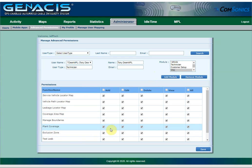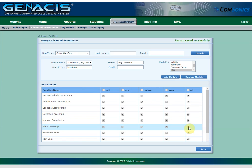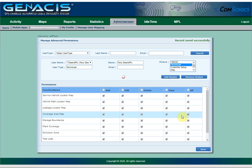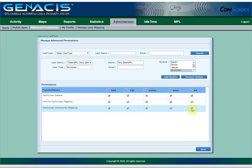To remove a permission, uncheck the specific boxes and click Save. To give a permission, select all or select a specific ability that you want them to have, and click Save. You must click Save between each module. Every time you click Save you should get a 'Record saved successfully' message — if this message doesn't show up, you did not update them.